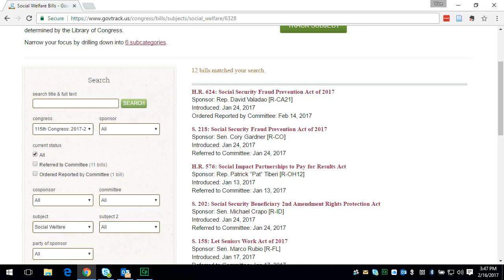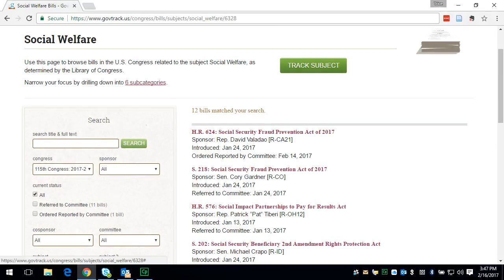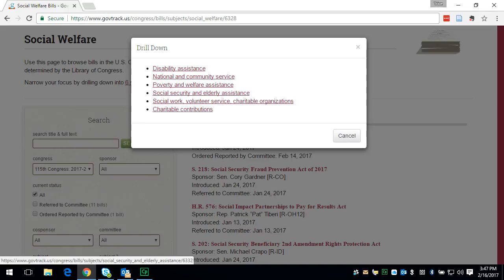So, for the example I'm going to show you here, I am going to limit it by subcategory. Let's do Social Security and elderly assistance.